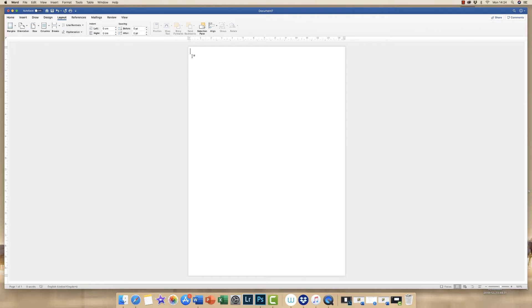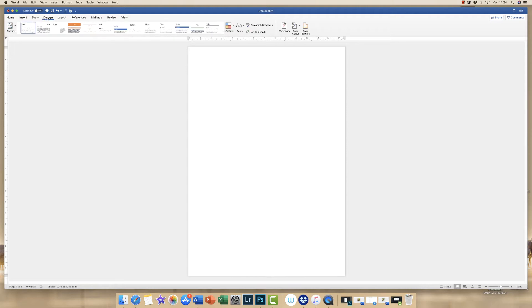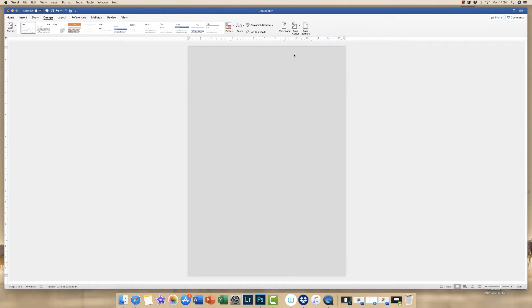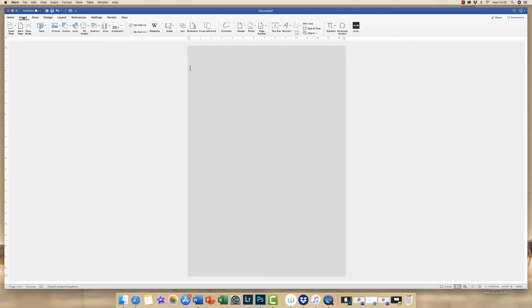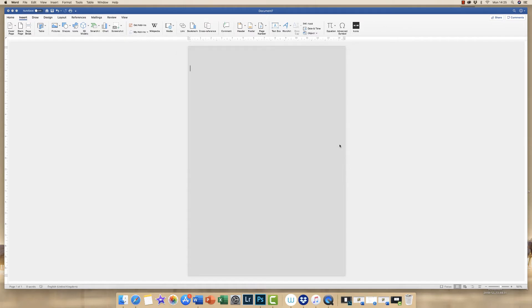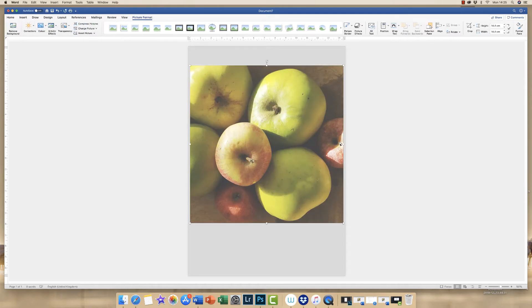The next thing I want to do is change the color of my page. So I'm going to go up to design, along to page color, click the drop down and I'm going to choose this color here. Now I need to add an image. So I'm going to go up to insert, picture, the drop down arrow down to picture from file.